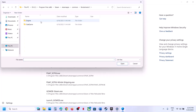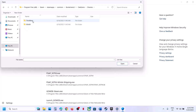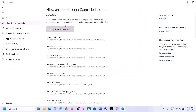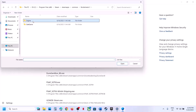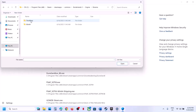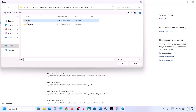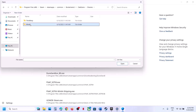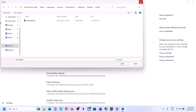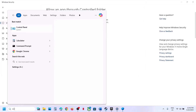Click on Add an Allowed App, click on Browse Apps, and then go to the game installation folder. Open the game folder, go to Binaries, Win64, and select the EXE file, then click Open. Click on Add an Allowed App, Browse Apps, and check if there are any other EXE files — if so, add all of them.